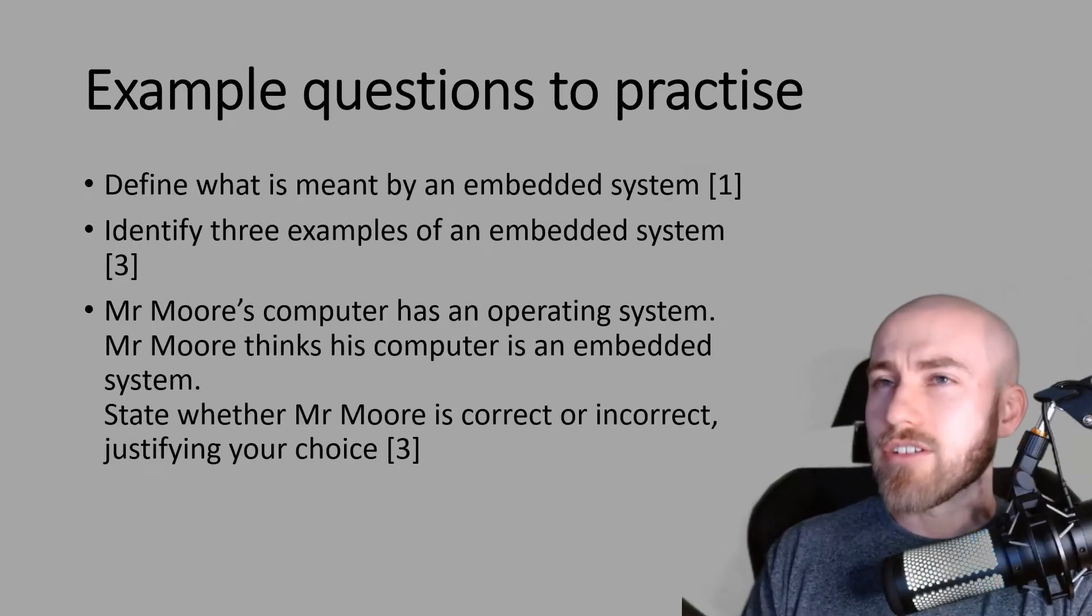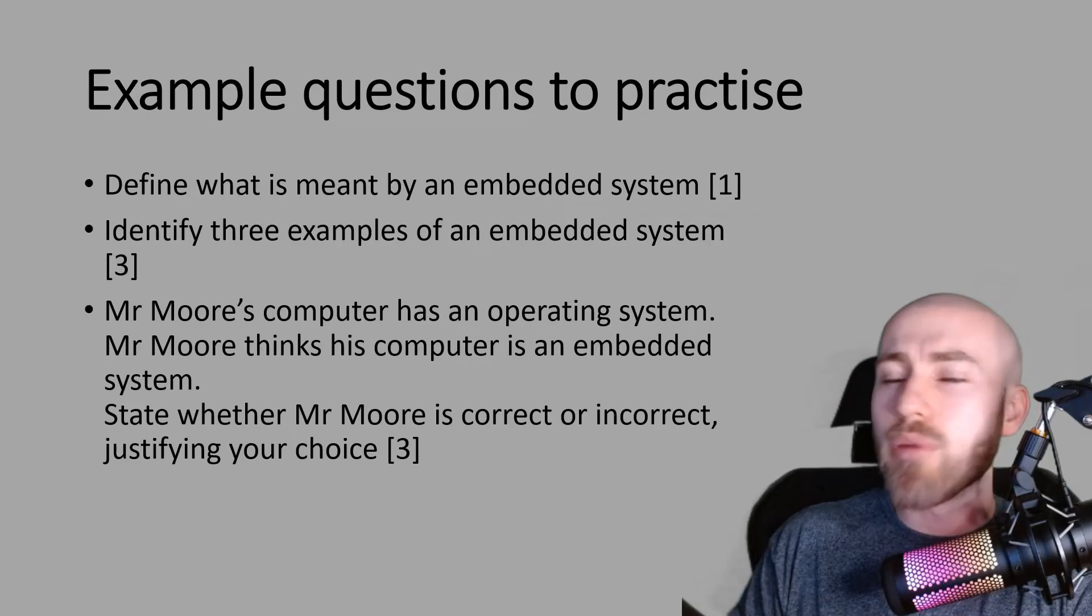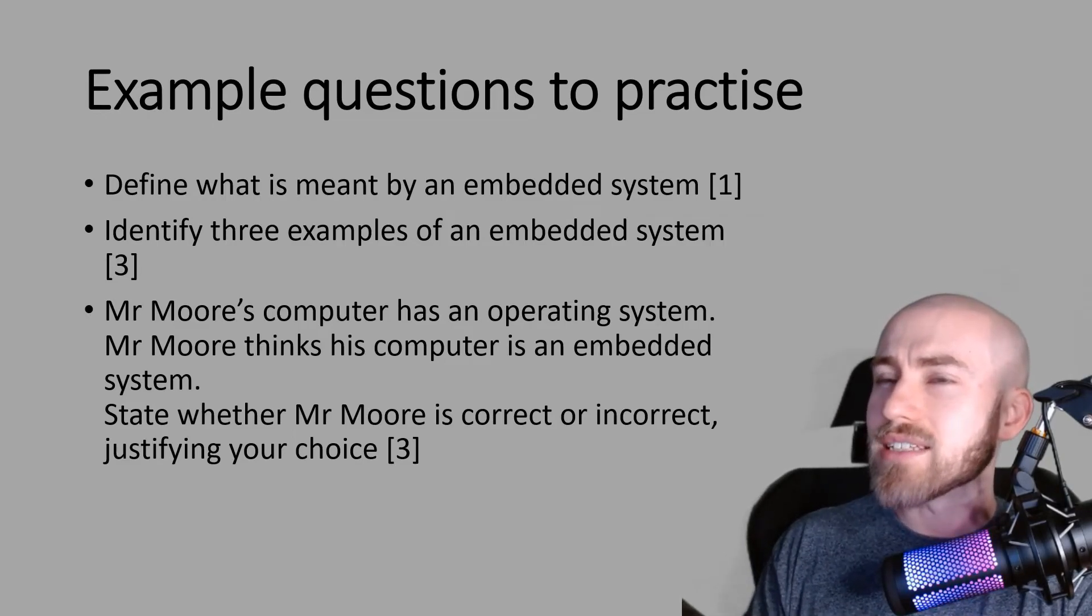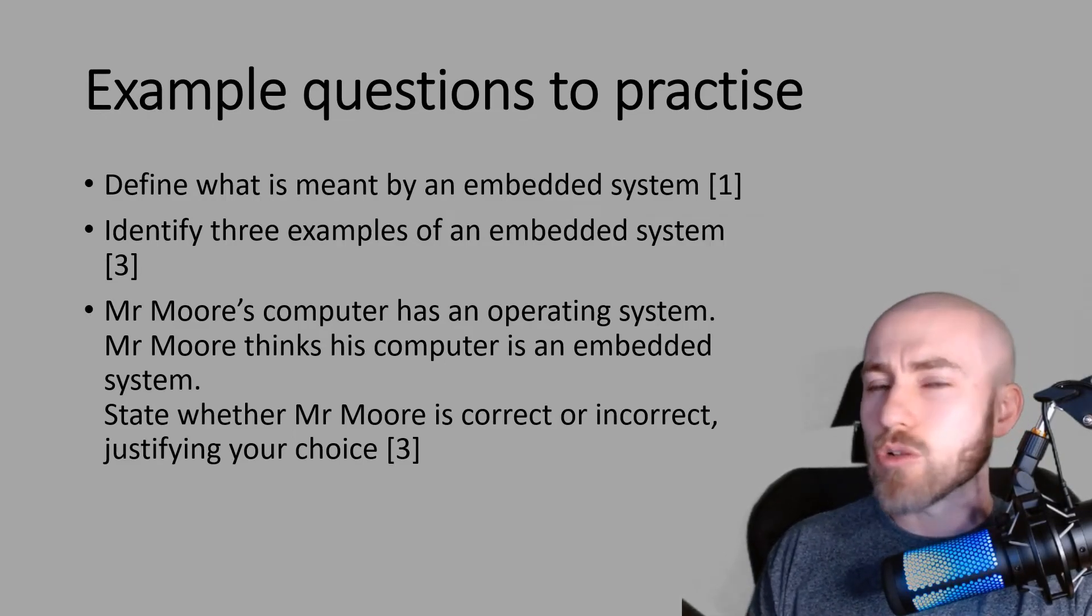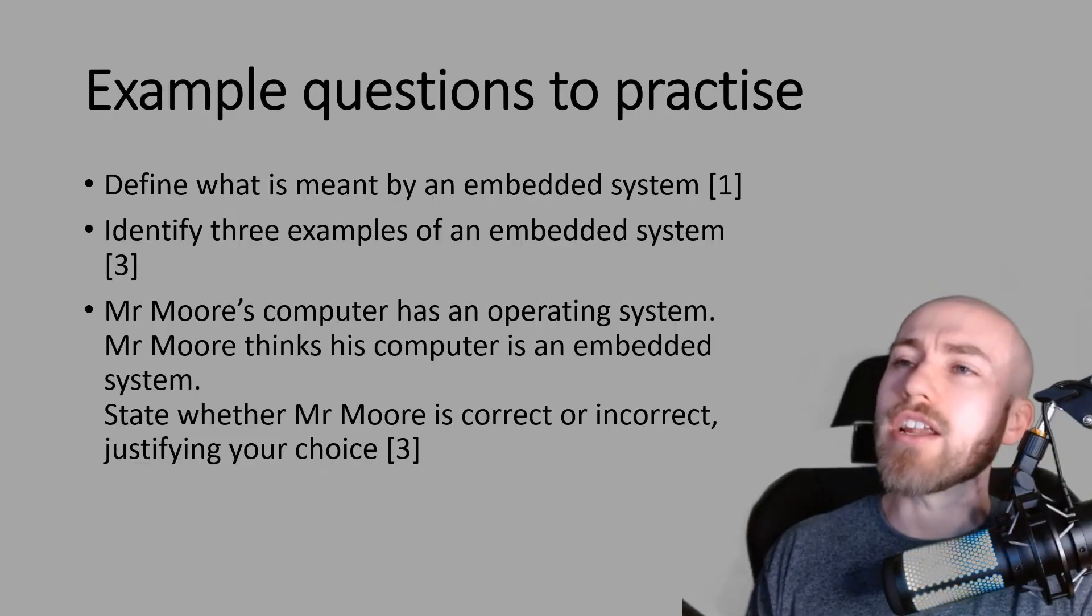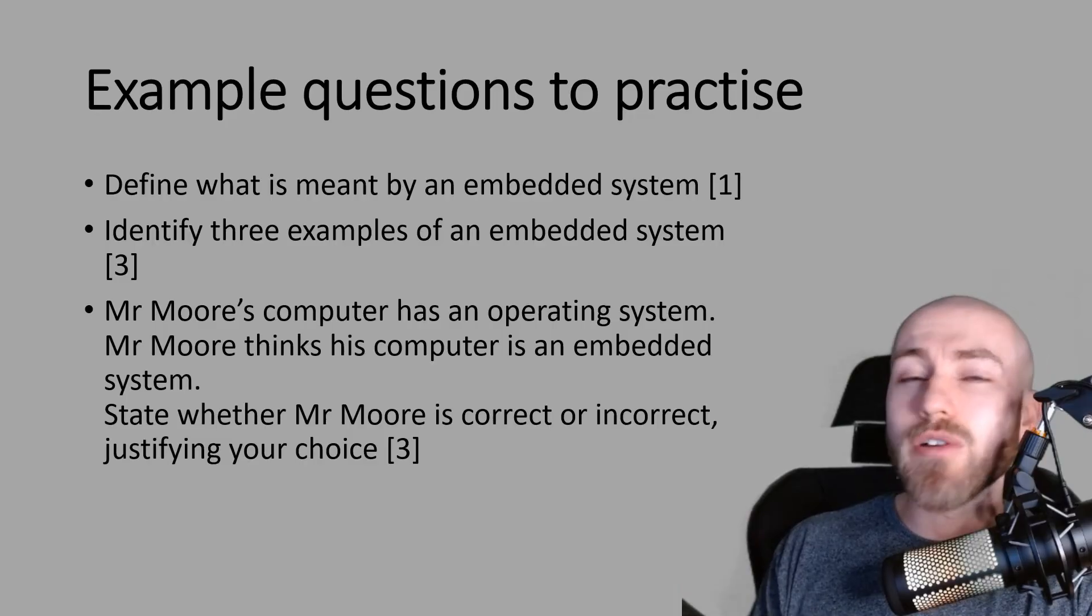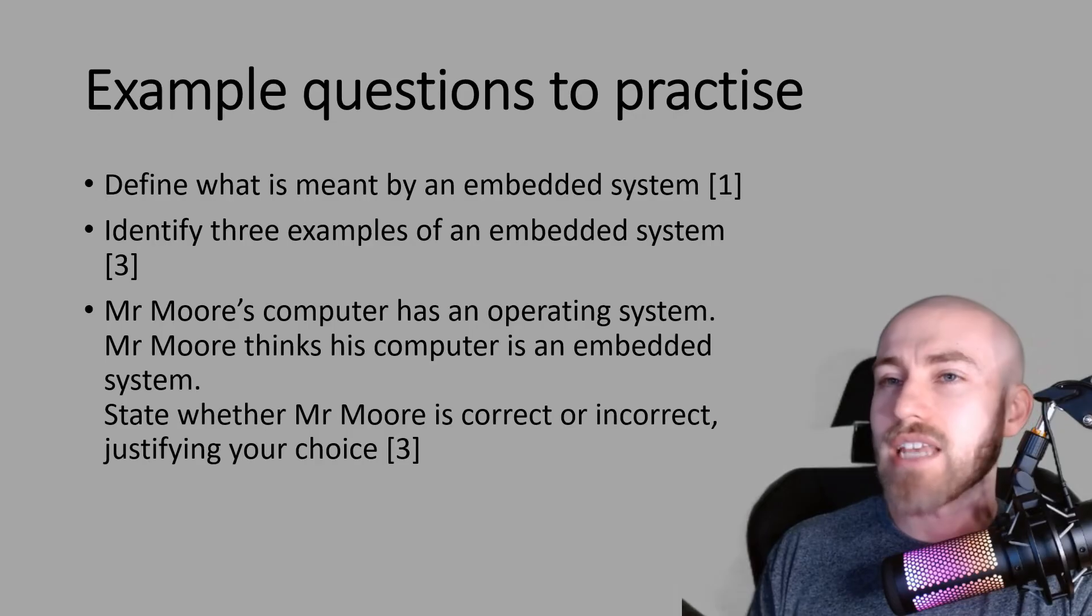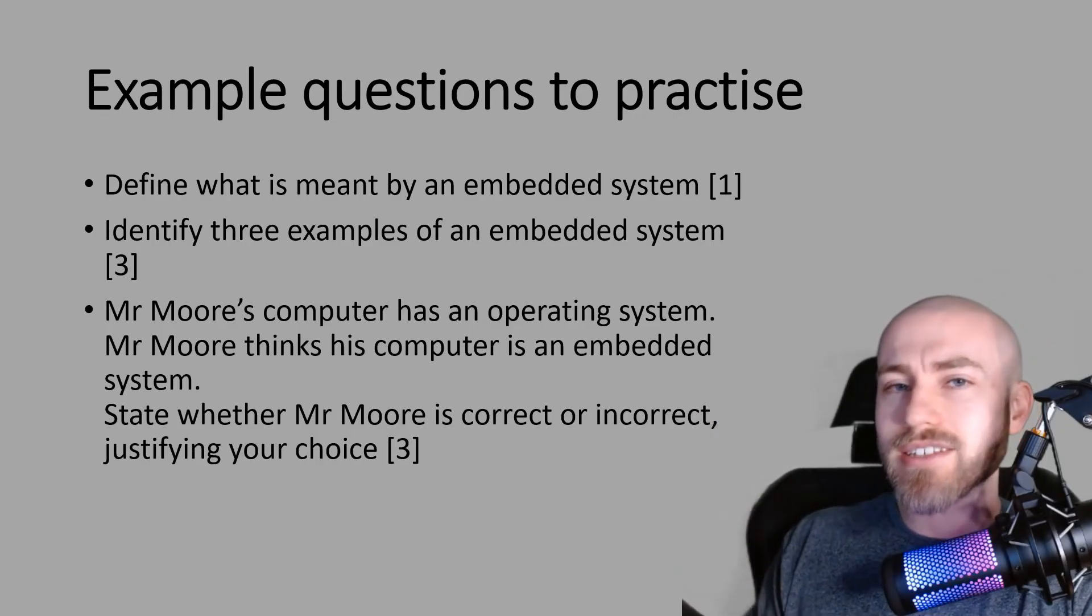Here are some example questions that you can practice. I would recommend pausing the video now and giving them a go. Don't forget, try and not look back at any notes that you've got in your book or try and not rewind the video. Give them a go first and then you can go back and see if you got them right. And I'll see you in the next session.